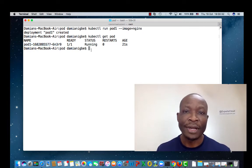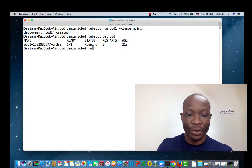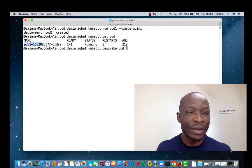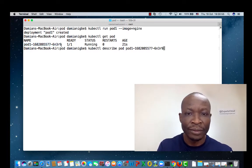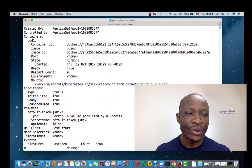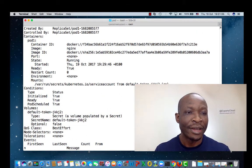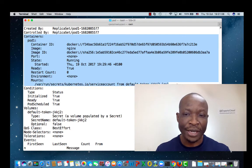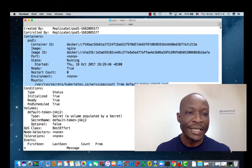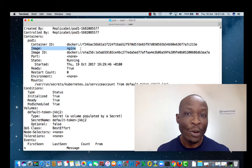Now let's describe the pod to see its details — for example, to see the container inside the pod. We do kubectl describe pod and give it the name. There are a lot of details, but I just want to show you the section under containers. This section shows the containers that were created. In our case, there's just one container. Notice it says the image is nginx — that was the image we specified when we ran the kubectl run command.